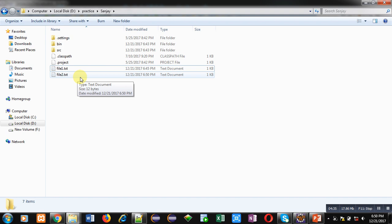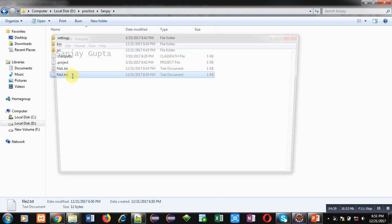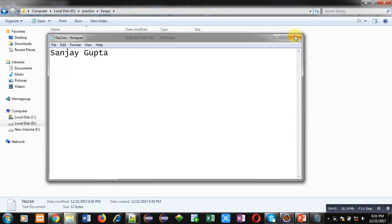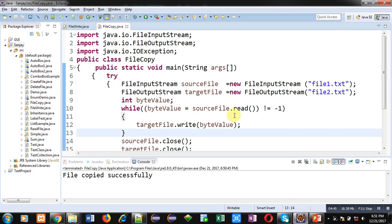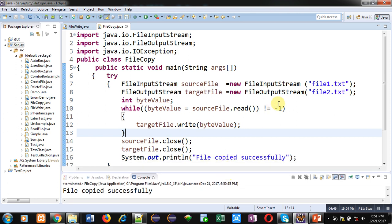So friends, with the help of this code, I have copied contents of file1.txt into file2.txt, and I have used read and write methods of file input stream class and file output stream class. You can also use this code so that you can copy content of a file into another file.